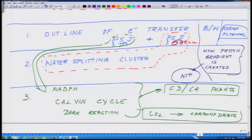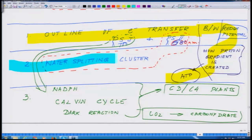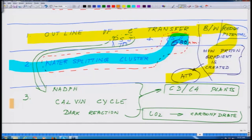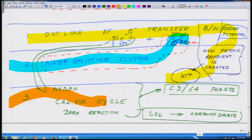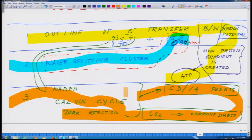For the next couple of classes, we will deal with: first, the outline of electron transfer between photosystem 1 and photosystem 2, following redox potential and how the gradient is created and how ATP is generated; second, the water splitting cluster present underneath photosystem 2 or PS680; and third, NADPH as a strong reductant driving the Calvin cycle, where carbon sequestration takes place, followed by C3 and C4 plants. These are the three aspects. We will take up these three topics in the subsequent two lectures to wind up this module. Thank you.